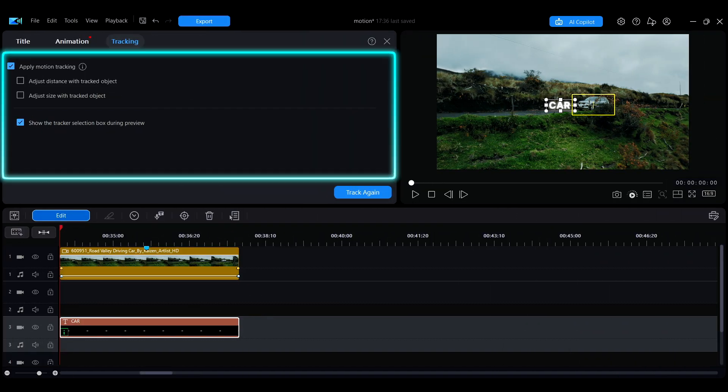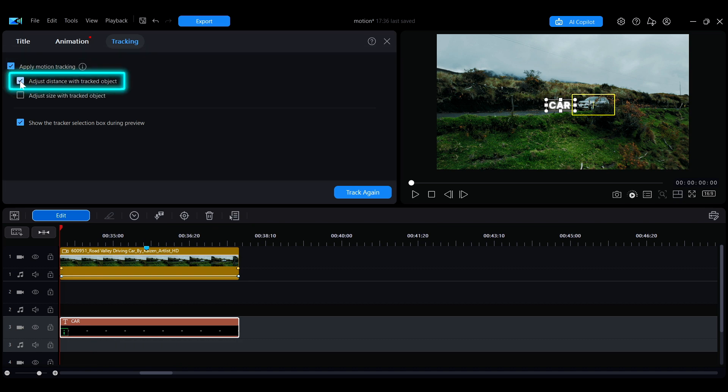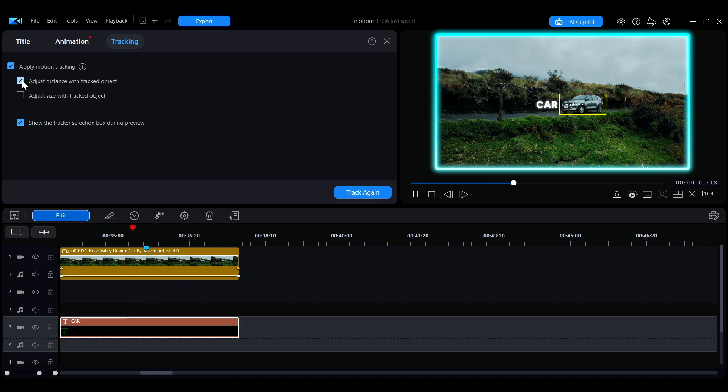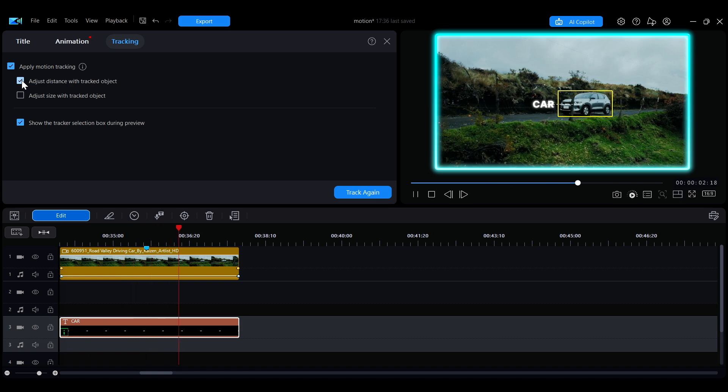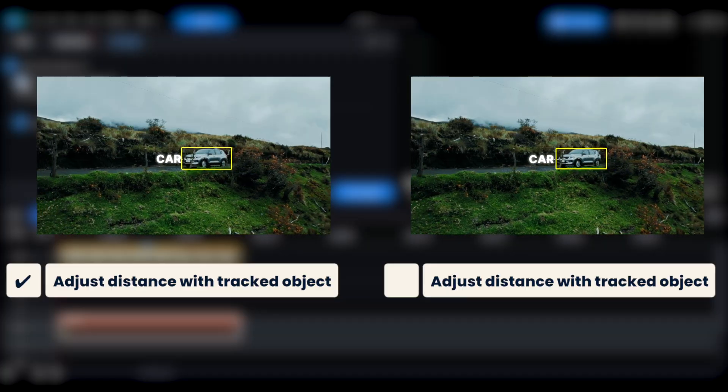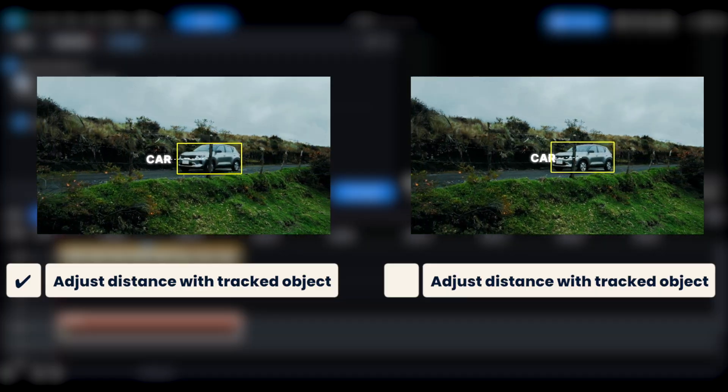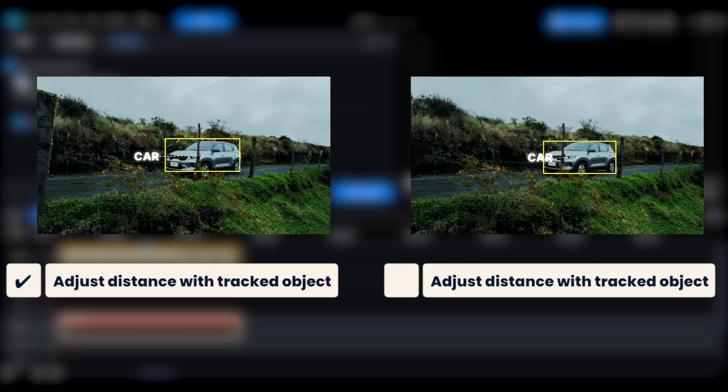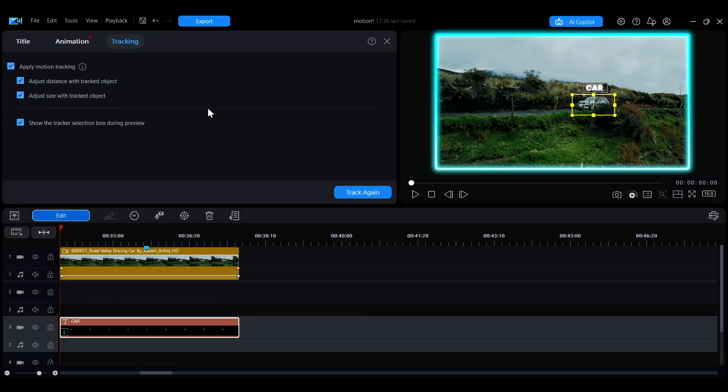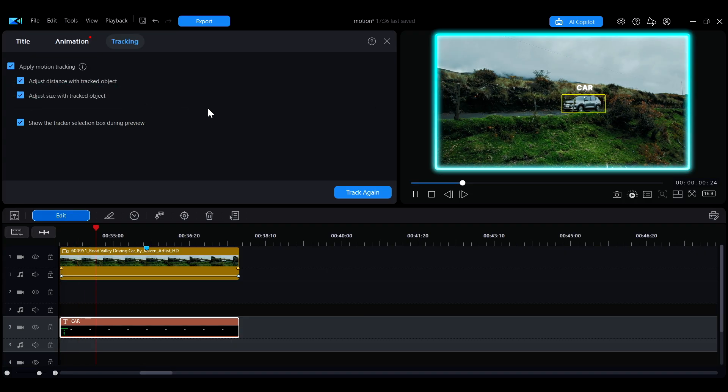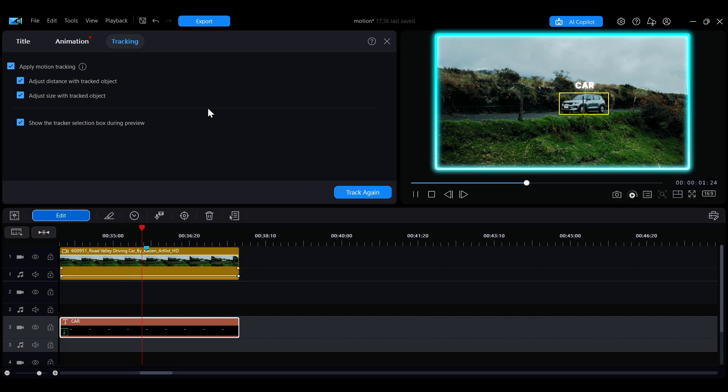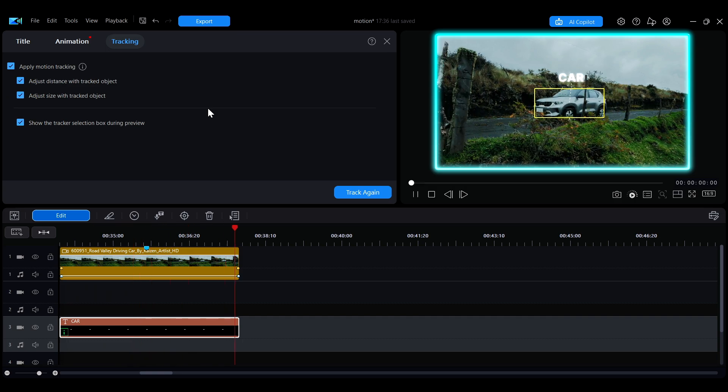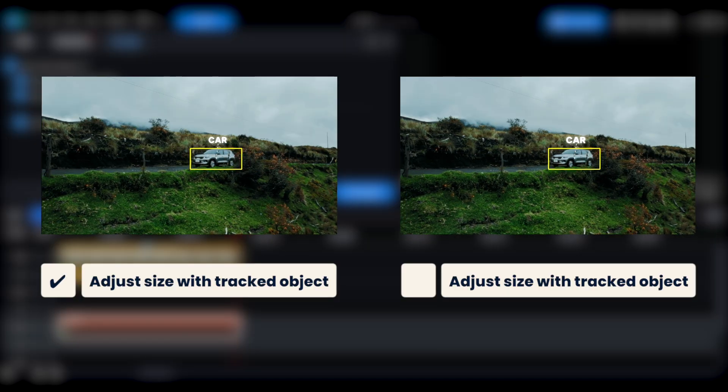In the tracking adjustment panel, you can customize tracking preferences. When you check the Adjust Distance with Tracked Object option, the clip will move in sync while keeping the same distance from the tracked object. When you check the Adjust Size with Tracked Object option, the clip will scale accordingly as the target object changes in size.